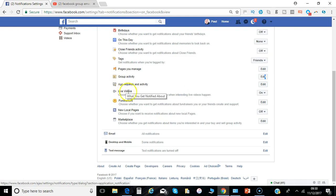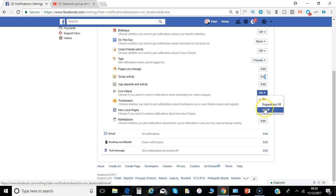Any live videos that are out there. So that if someone does go live you'll be told about it.